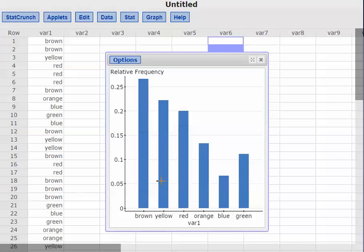So that was a bar graph, a relative frequency bar graph, a Pareto chart, and a pie graph that we could create using the raw data.